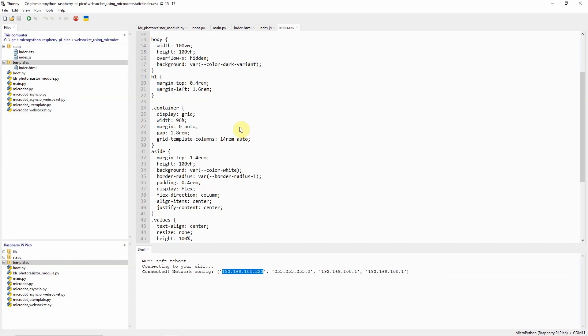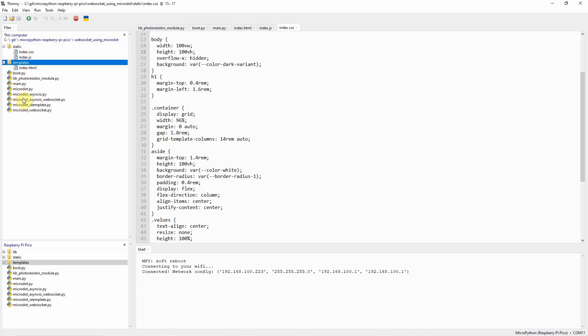So basically that is all how the program runs or how the program is structured. Now if you want to run this project then just copy all of the files in here and then put it in your Raspberry Pi Pico or any MicroPython compatible device. Then just take note of the IP address here and then access the URL in your browser.